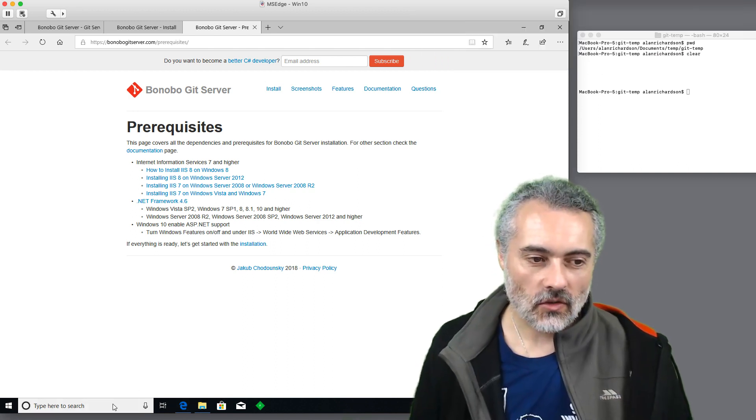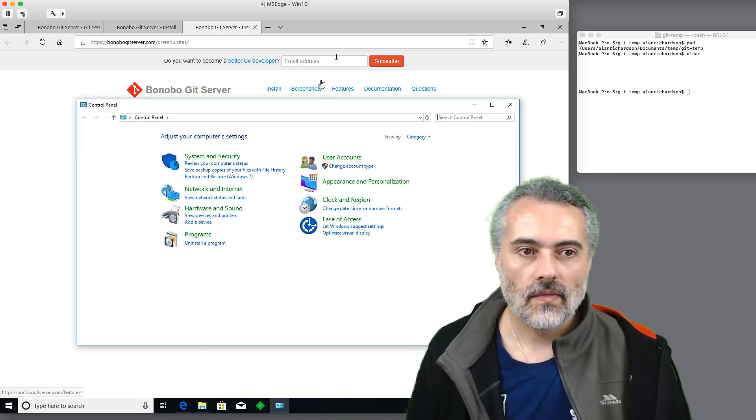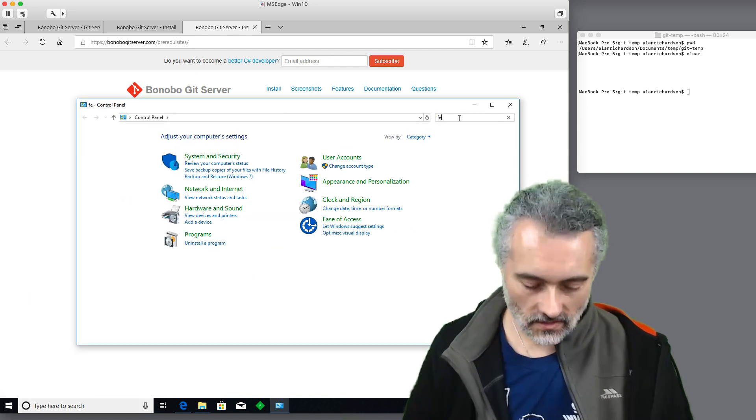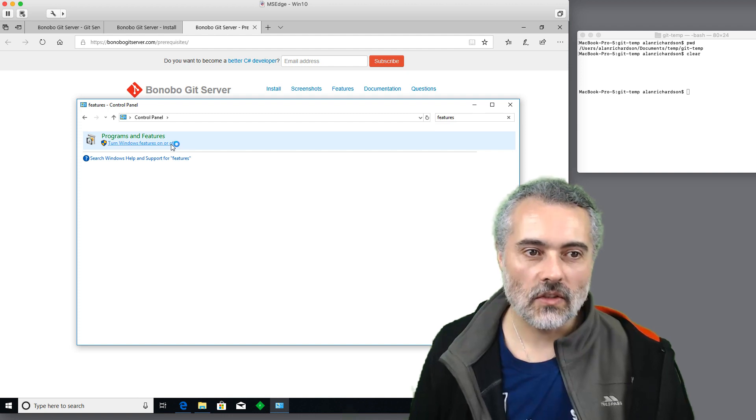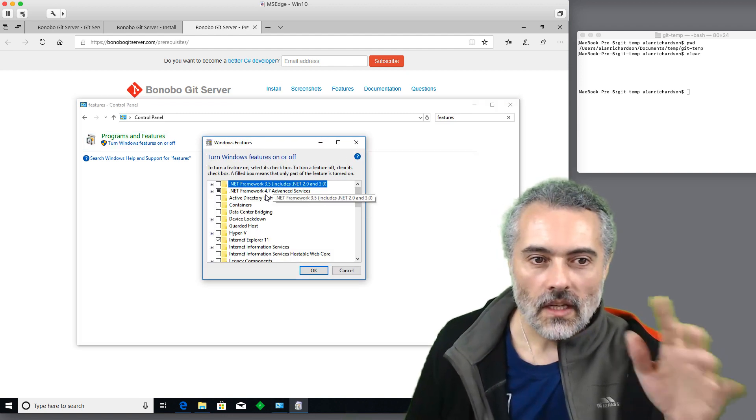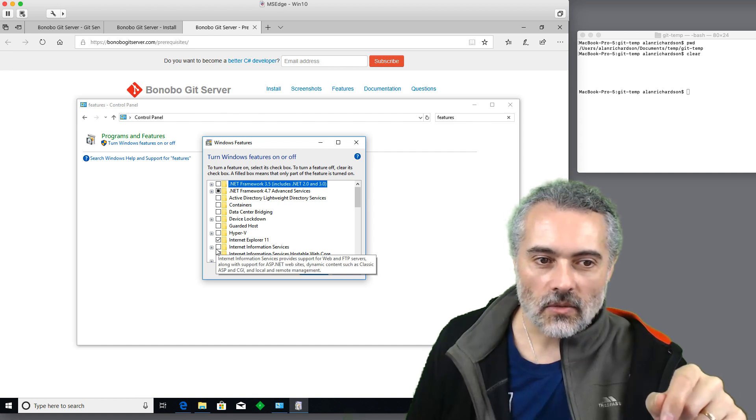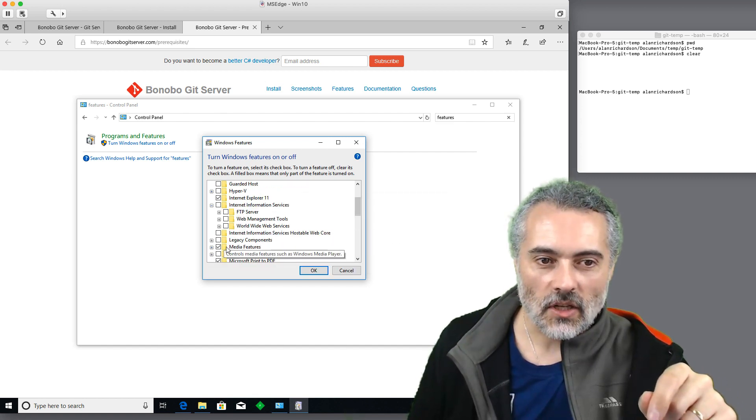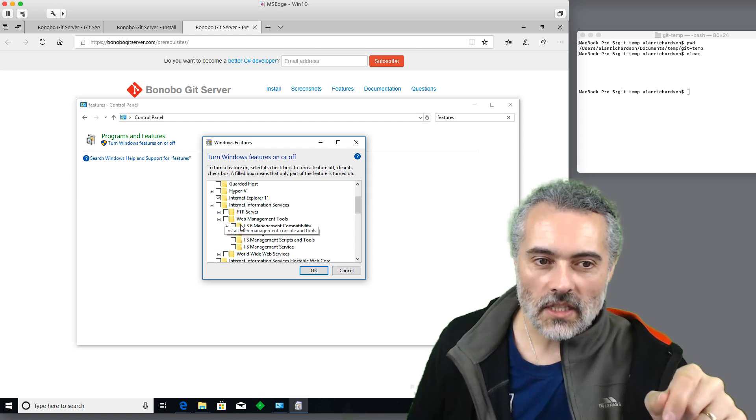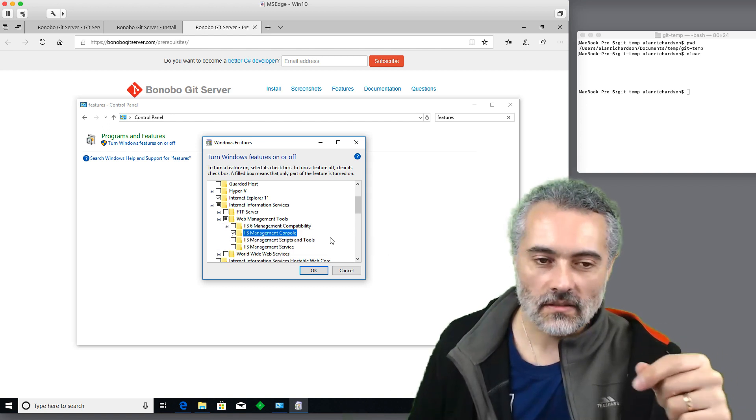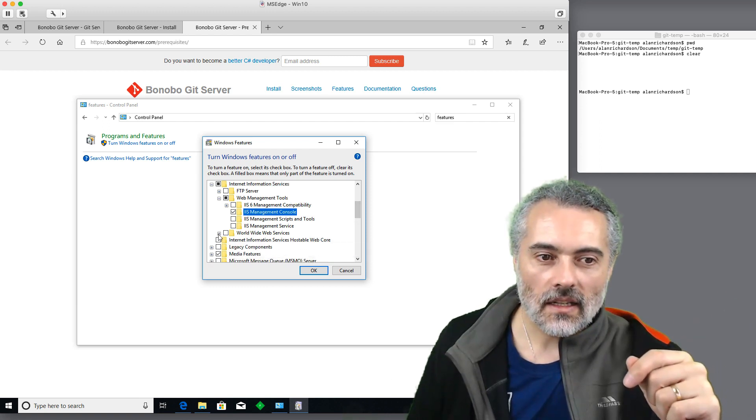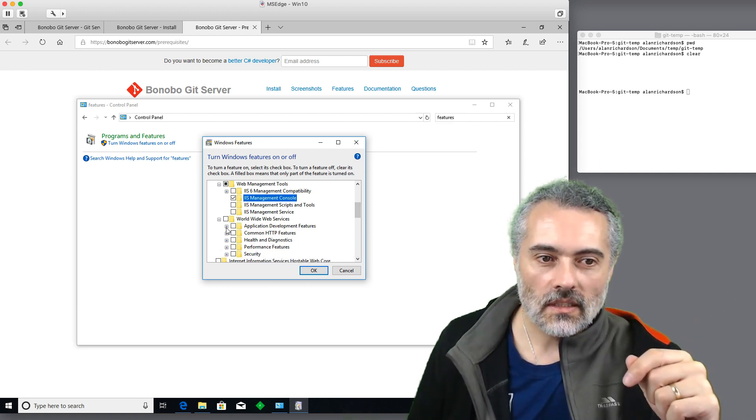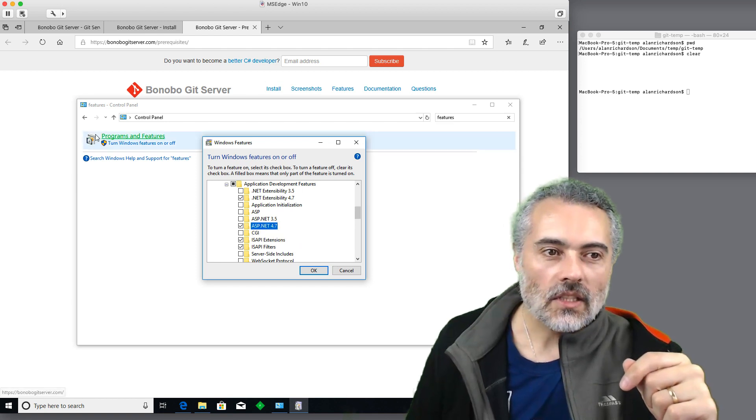If I get Control Panel up, what I need is adding Windows features, turn Windows features on or off. I need the stuff in IIS, which is Internet Information Services. I need some of the web management tools. I need the IIS management console so that I can manage this. And in there, I will need some of the application development features.